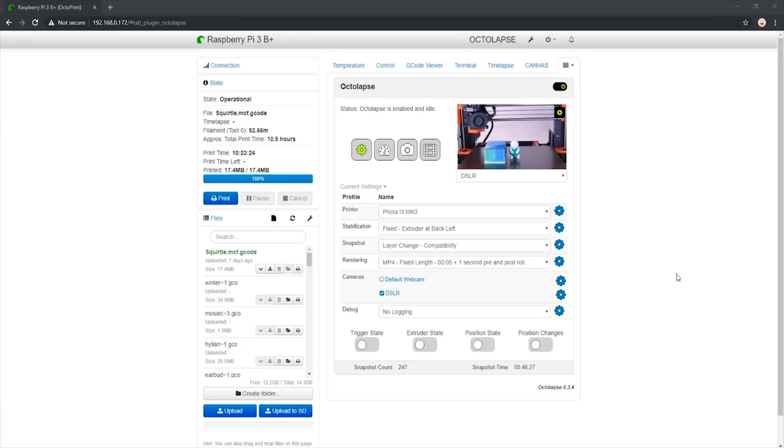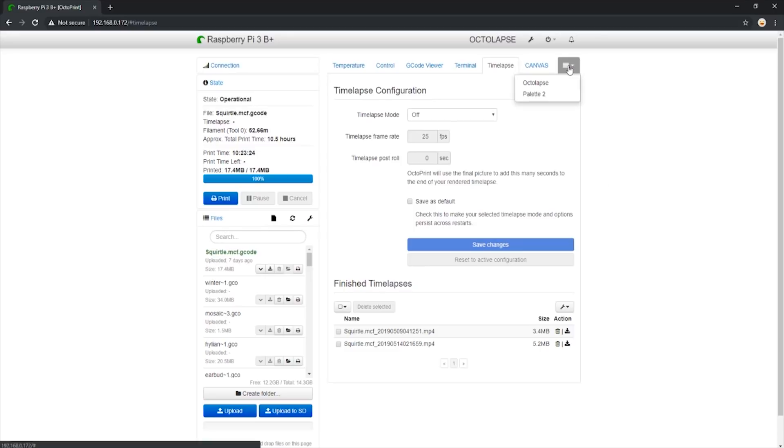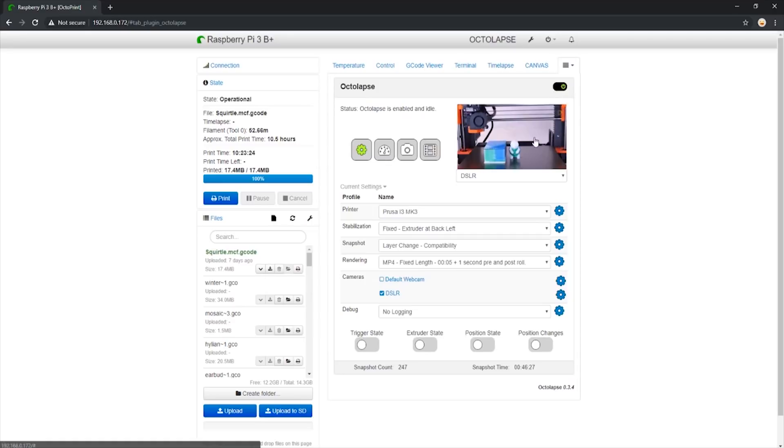Here we are after the timelapse has finished. We see that the timelapse captured 247 images, but the preview window on Octolapse never changed. That is because all the images were sent to the SD card, so the Pi does not render them. If we navigate to the timelapse tab, we also see there are no new timelapses. I will be rendering the timelapse myself using Adobe Premiere Pro. Here is what it looks like.